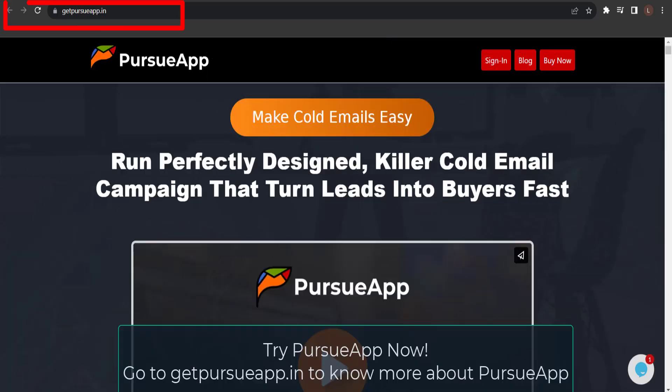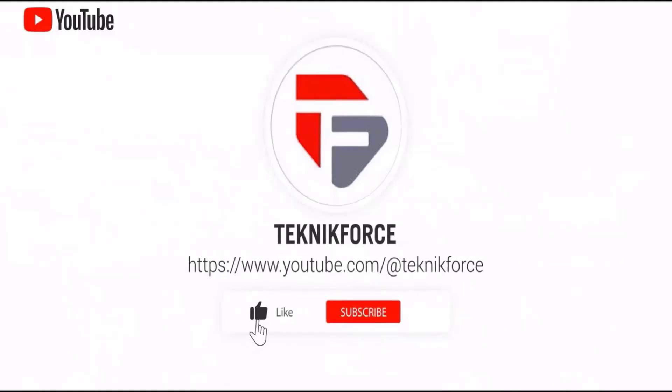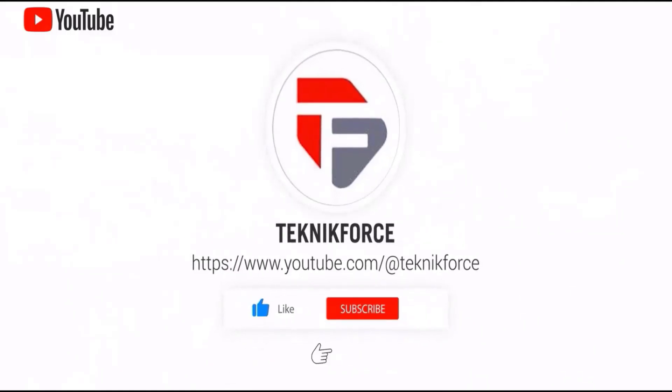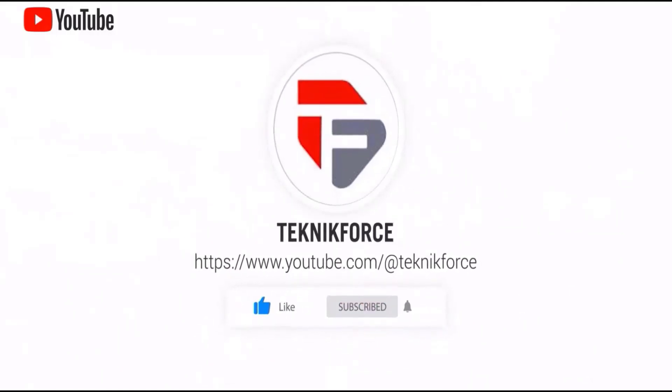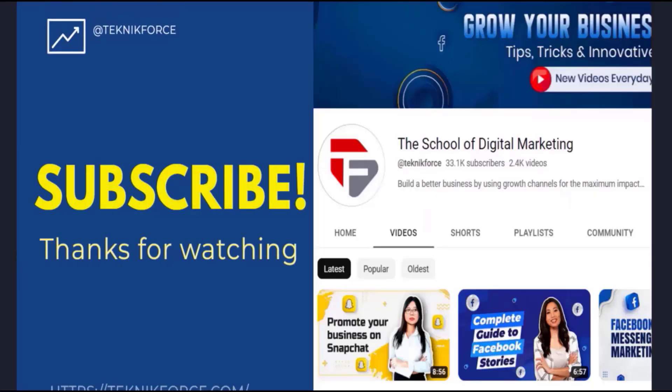So, what are you waiting for? Get Pursue app now. Just go to getpursueapp.in and you're good to go. And don't forget to like and subscribe to our channel. I hope you find this video helpful. And thanks for watching.